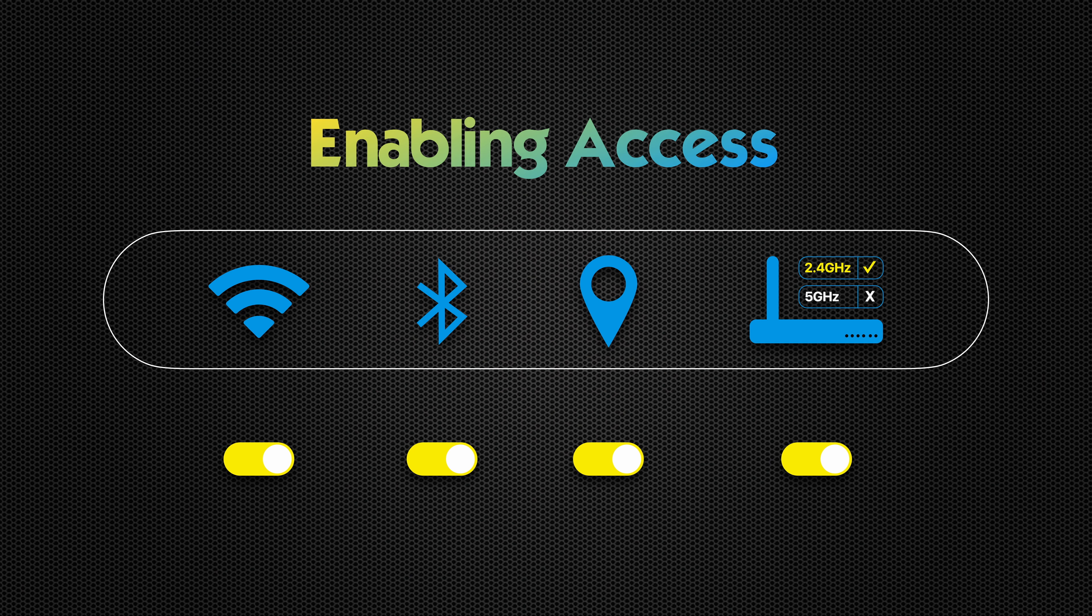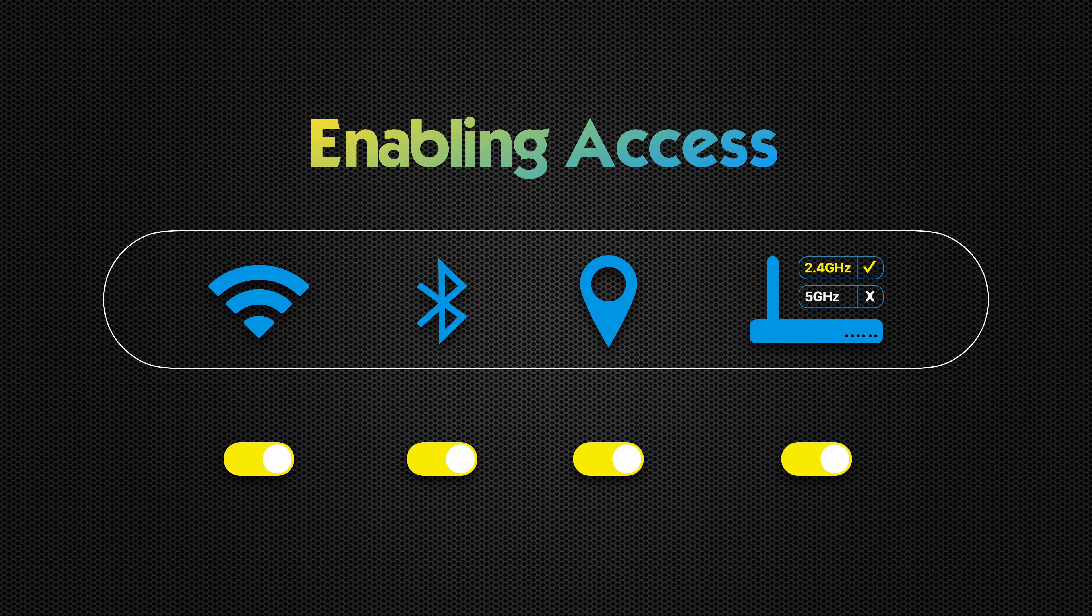Make sure your phone has turned on the Wi-Fi, Bluetooth, allow access to location, and is as close as possible to your home router.